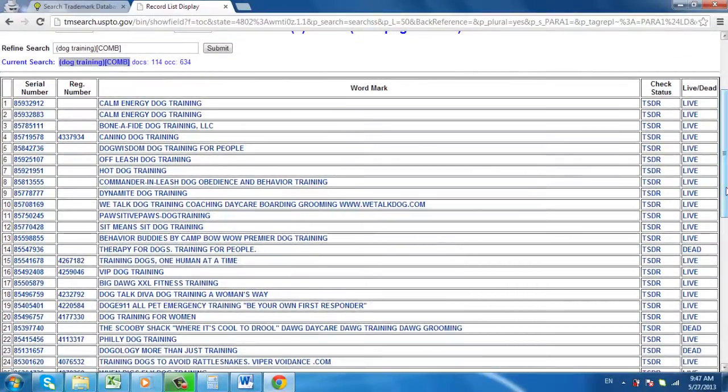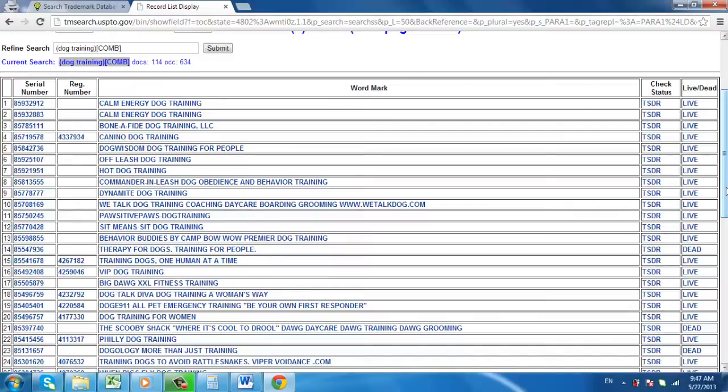The table displays Serial Number, Reg Number, Word Mark, Check Status, and Live/Dead. And you now know how to search trademarks online by using USPTO.gov.